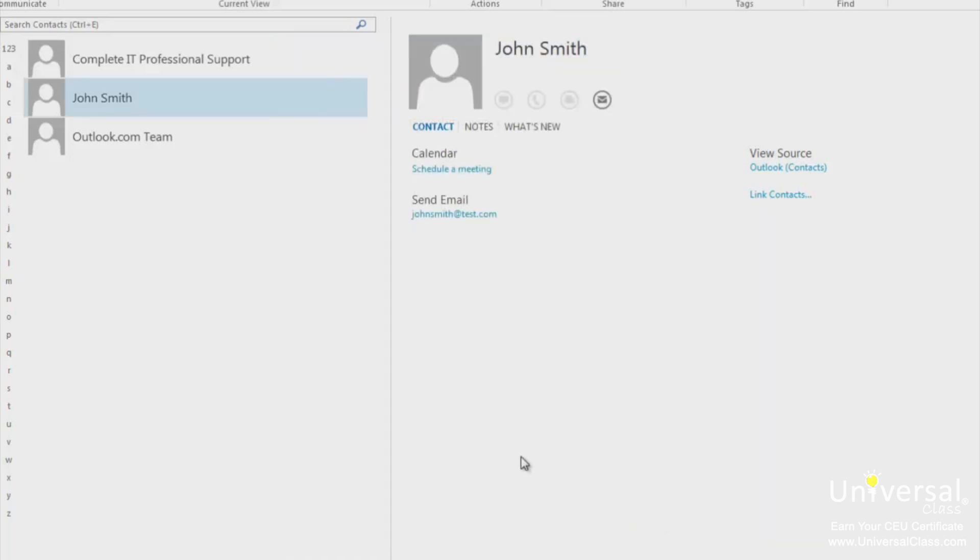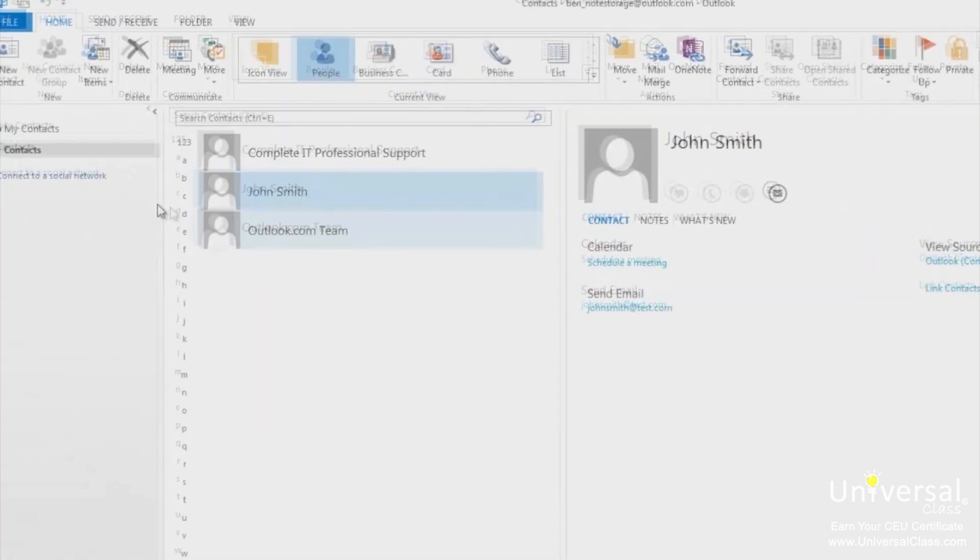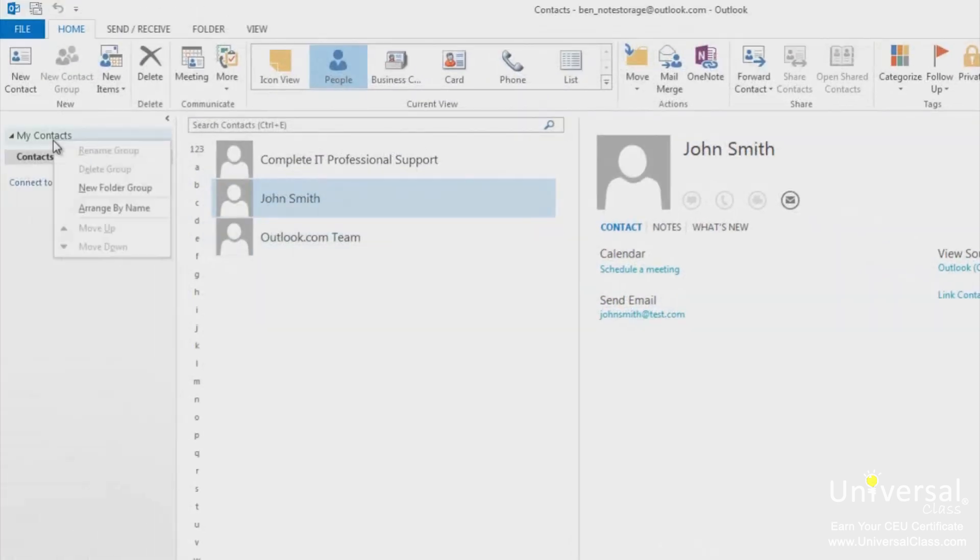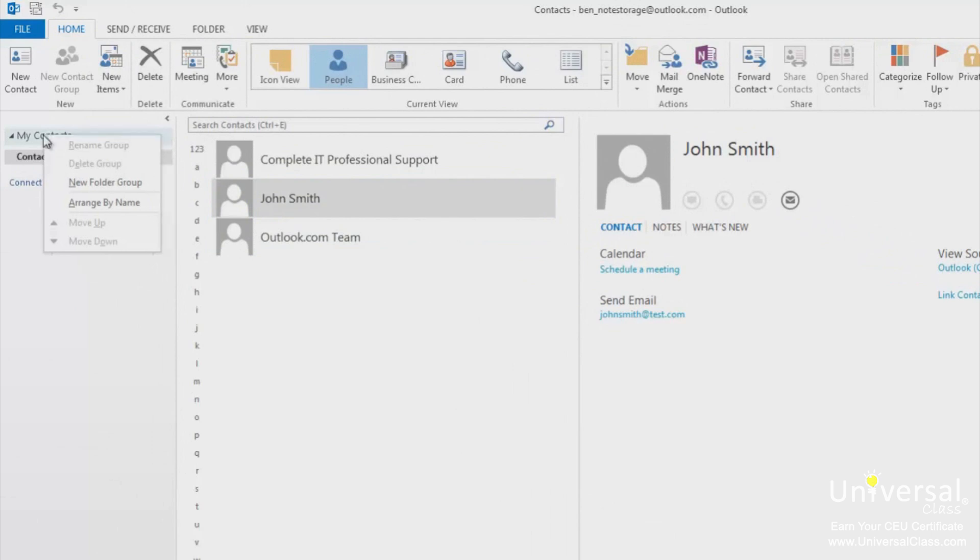Contact groups are simply groups of contact folders. To create a contact group, right click on a contact group. We've clicked on my contacts. Select the new folder group. Type in a name for the new group.